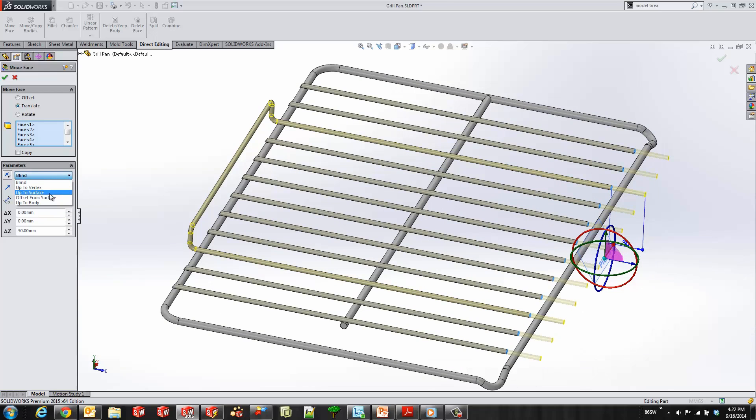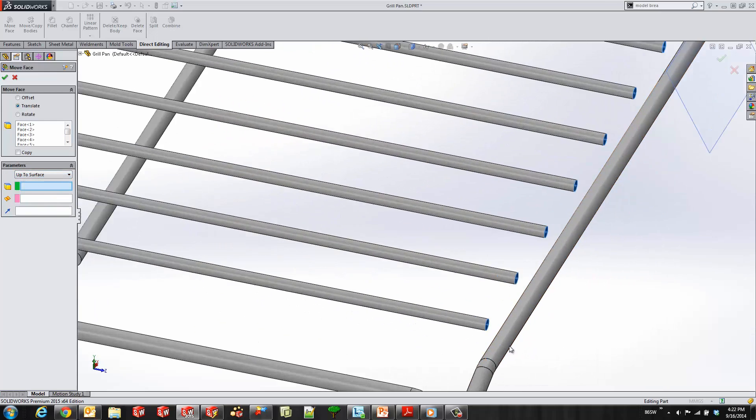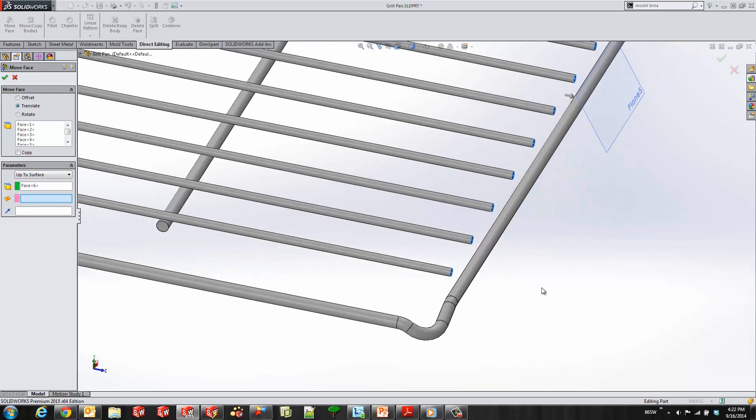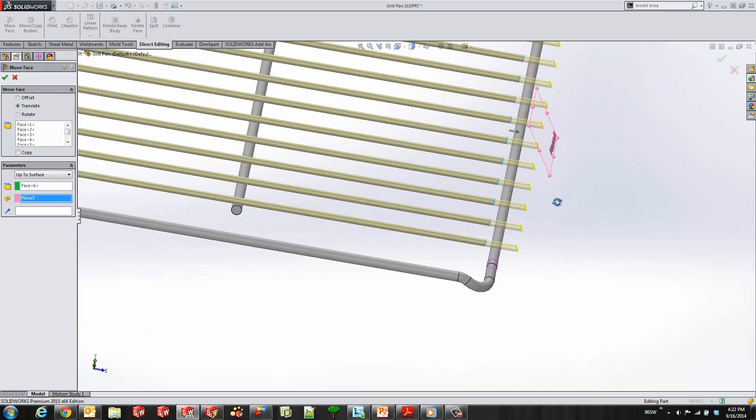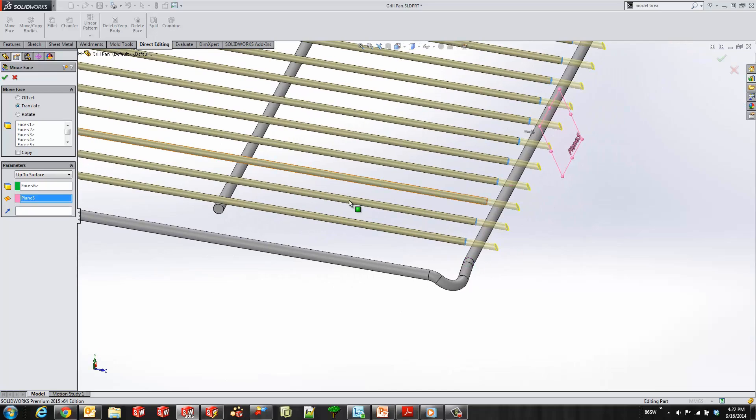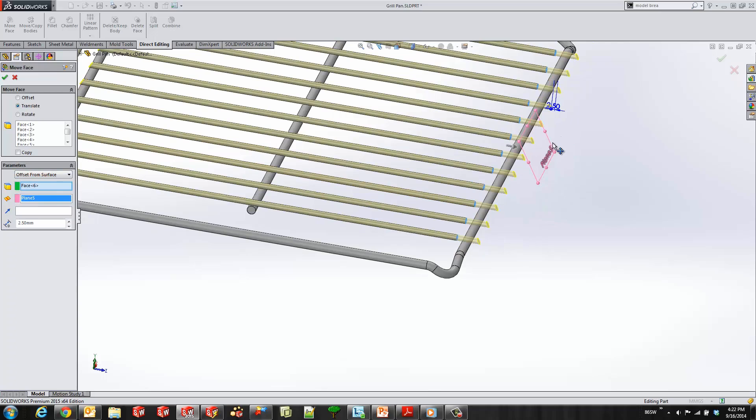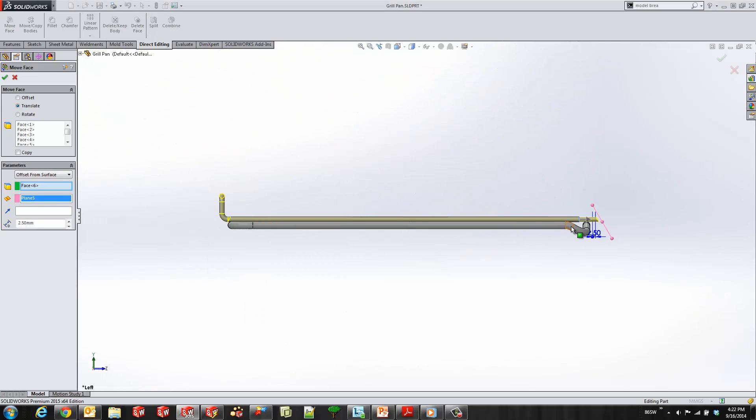We can use one of our other end conditions such as up to surface. All I have to do is select a from and to, and we'll move that face right up to that plane we selected. Or we can use an offset from surface and specify how far offset I want to be from that plane.